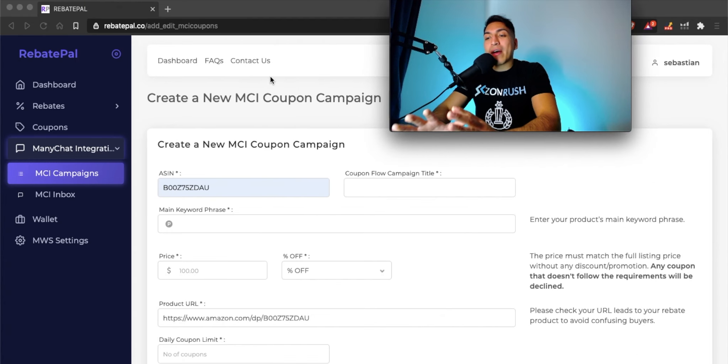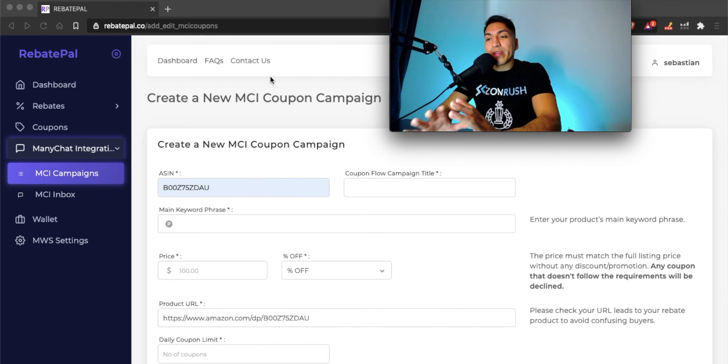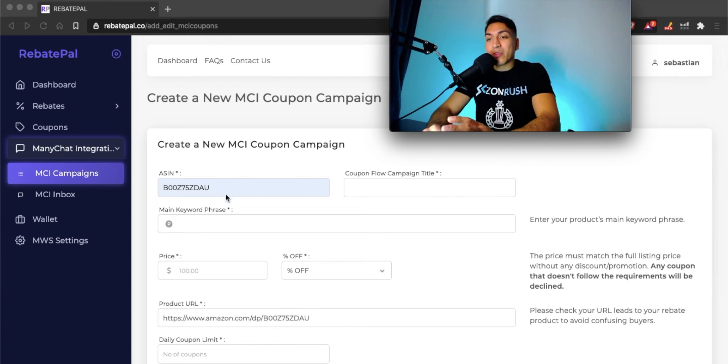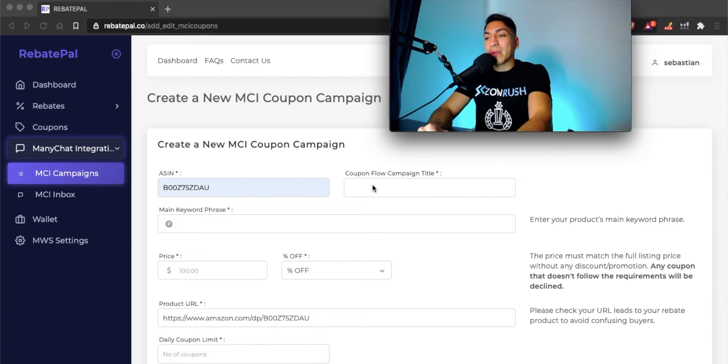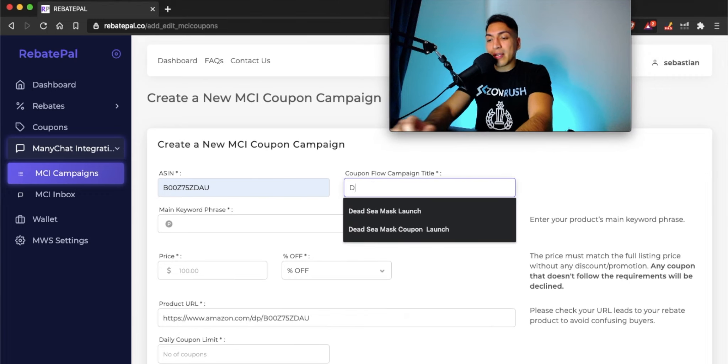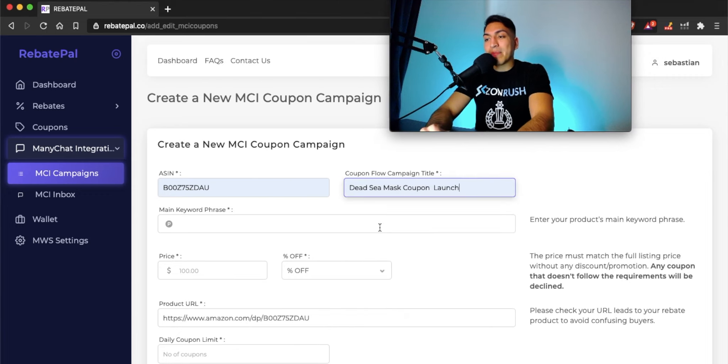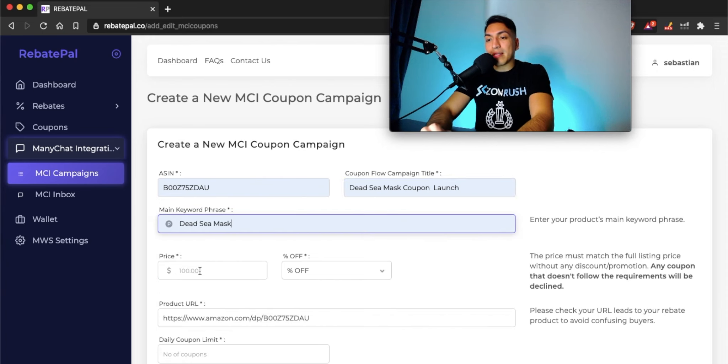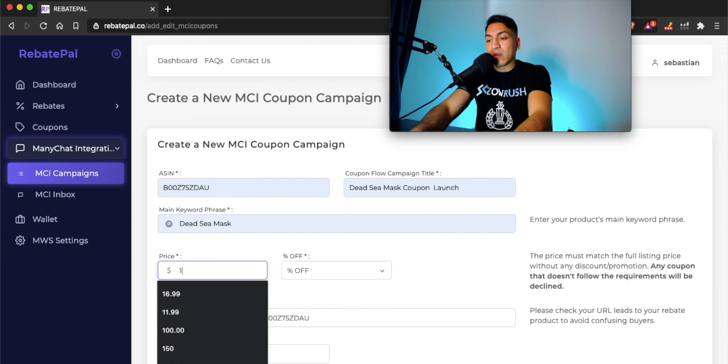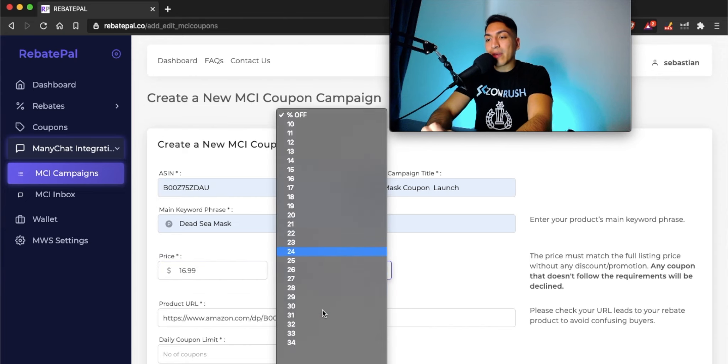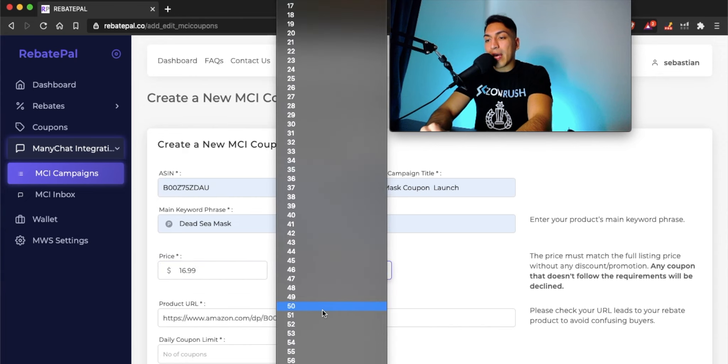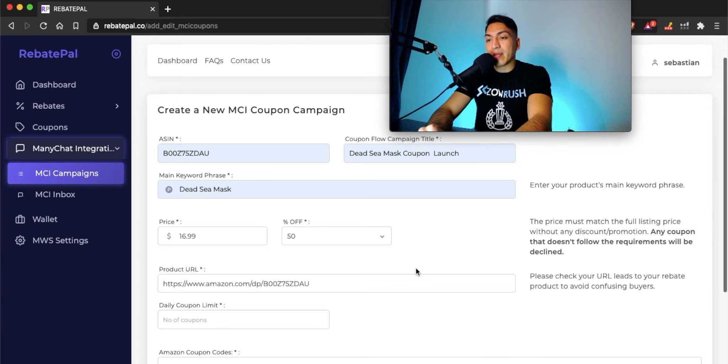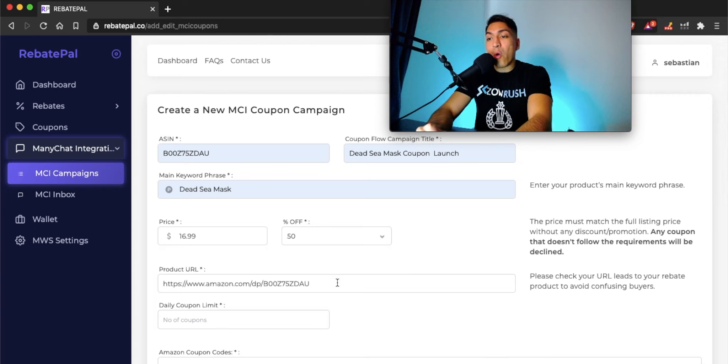This screen is where you're going to actually create the MCI campaign. The only thing you need to do here is fill out your product information and some campaign details. Put your ASIN right here. You can name the coupon flow whatever you'd like, this is for you only. In this case, I'm going to put Dead Sea Mask coupon launch, main keyword phrase Dead Sea Mask. Go ahead and put the price of your product. Let's say we're going to offer a 50% coupon.